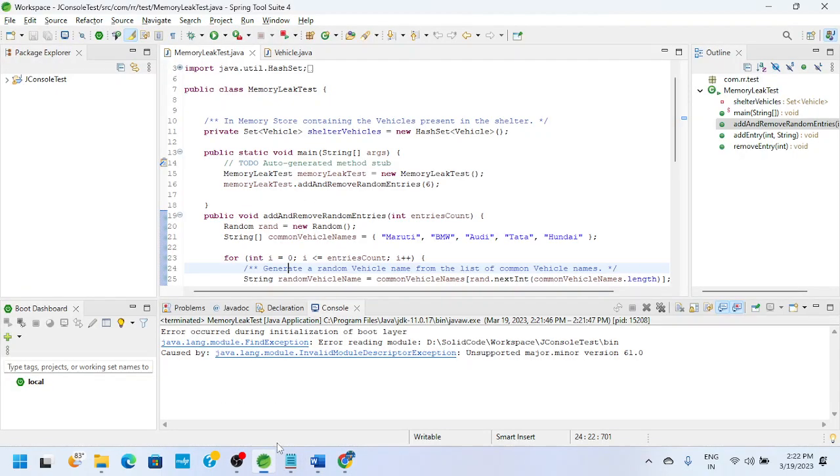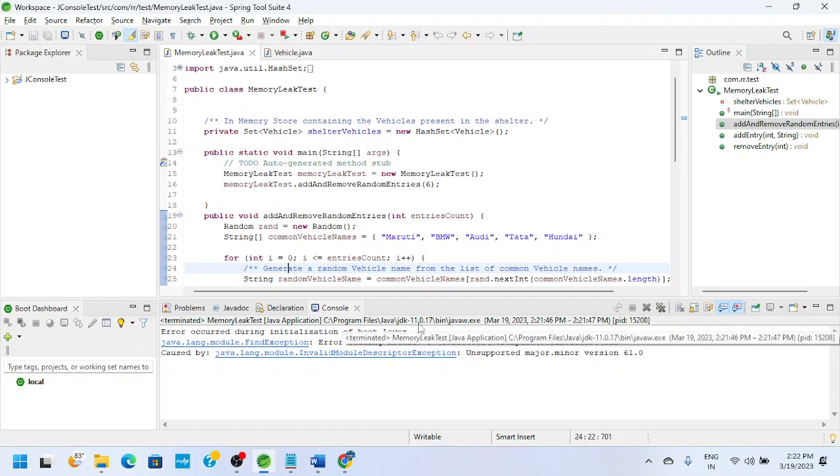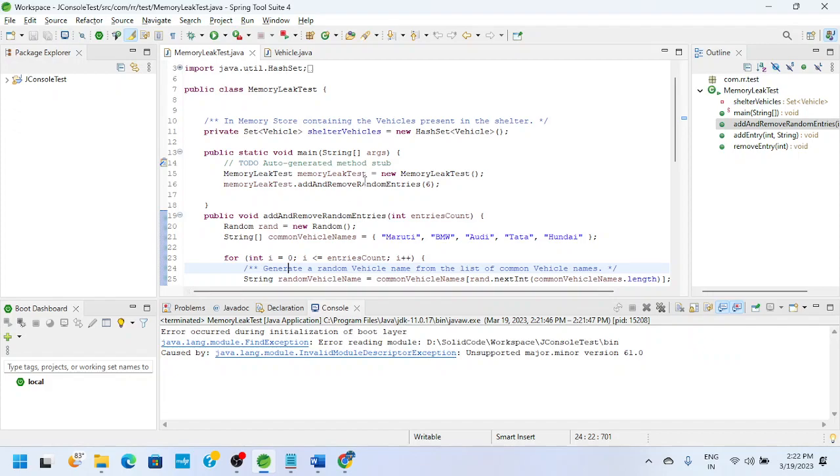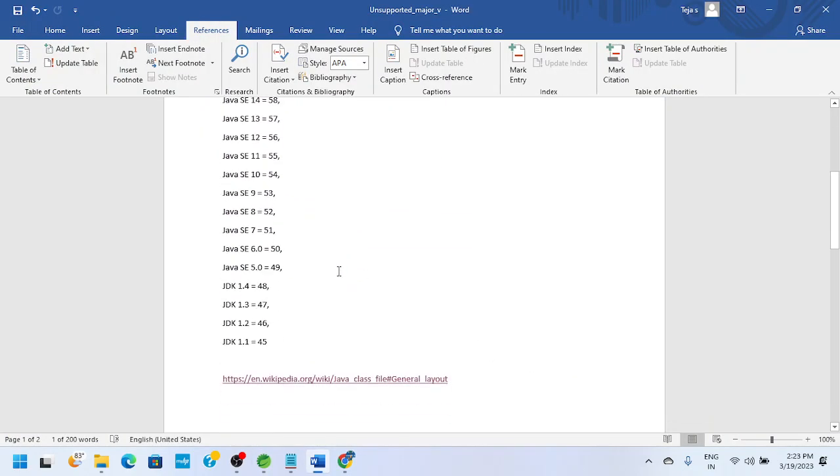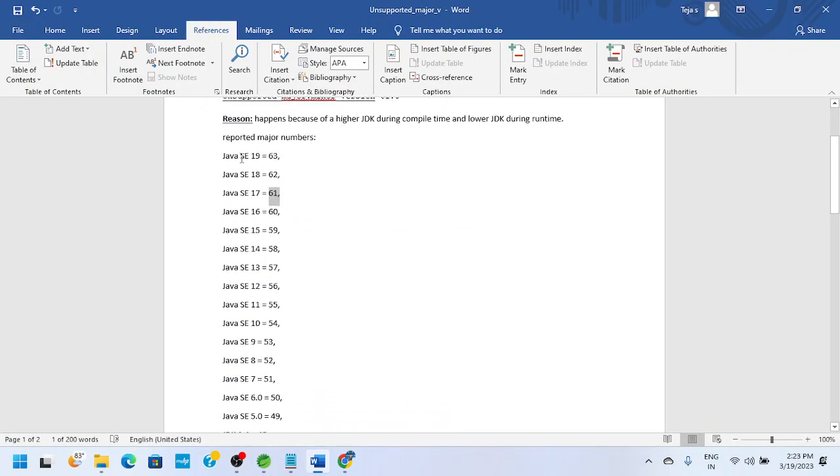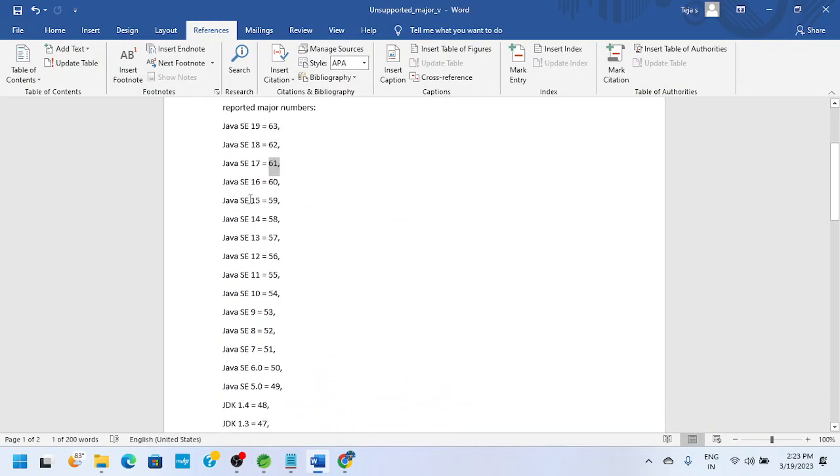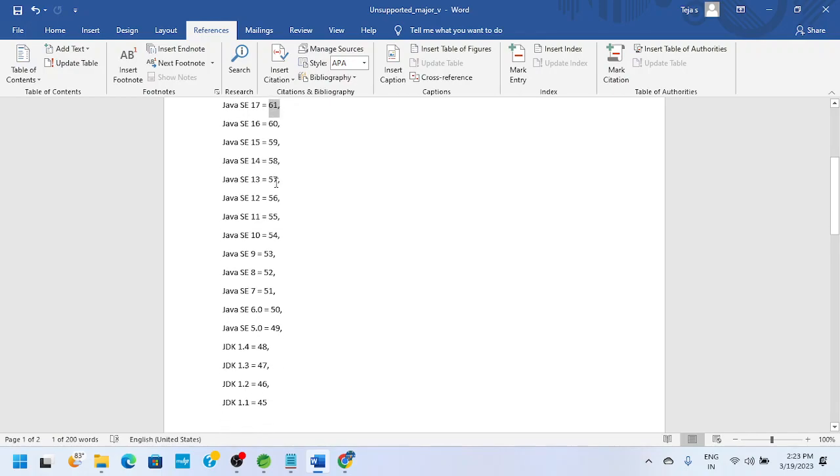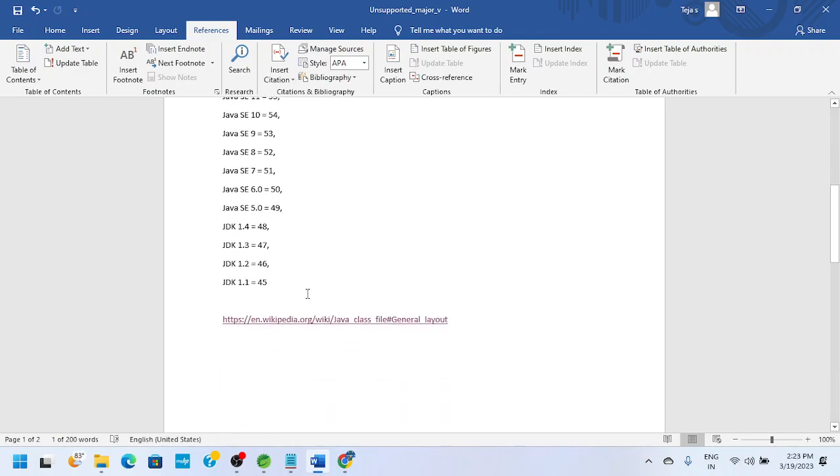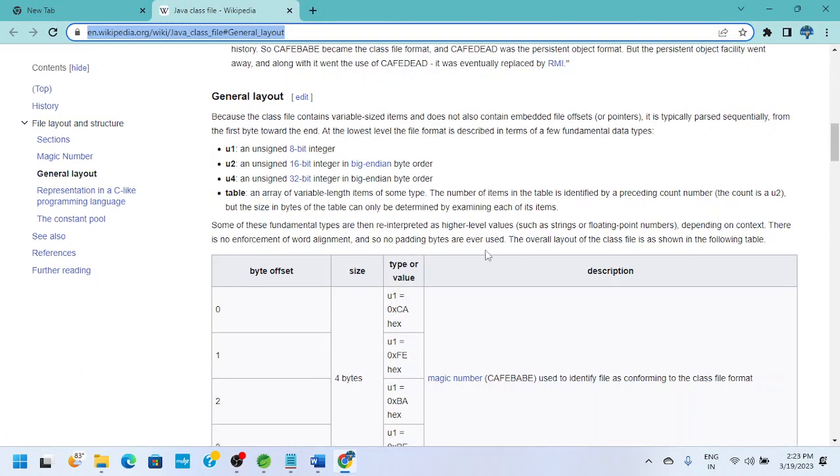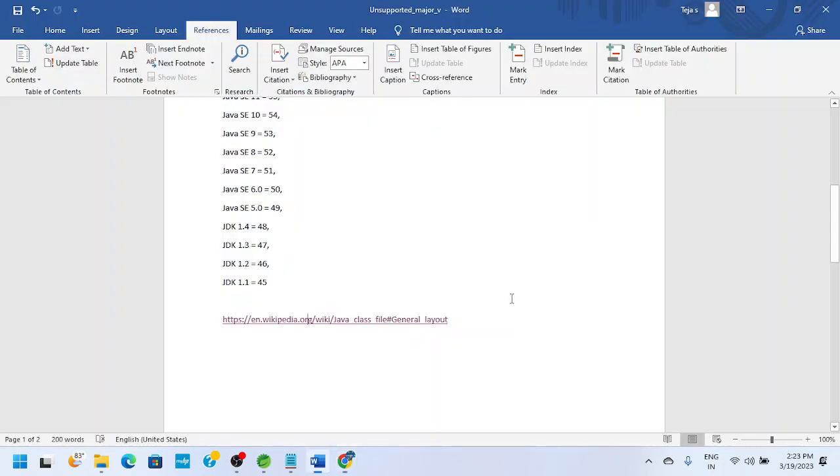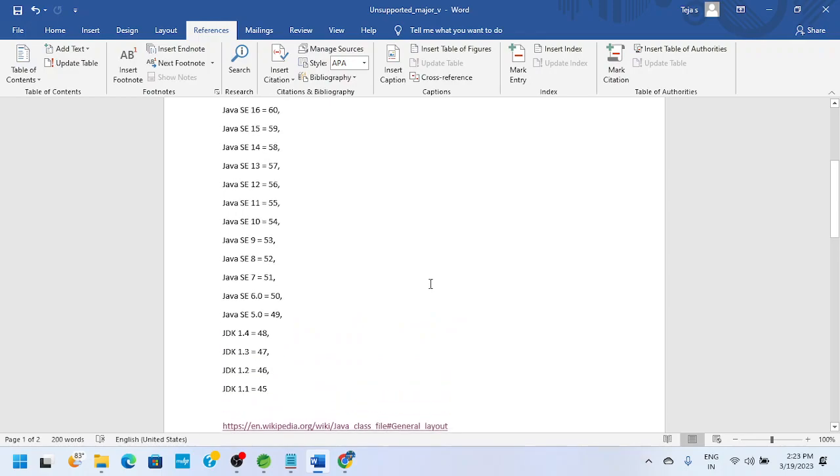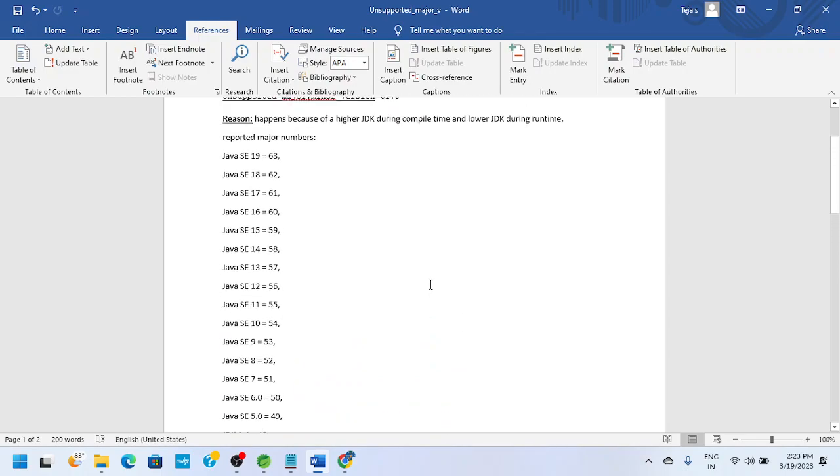But at runtime I want to use JDK 11. My JRE, which is installed with Eclipse, is JDK 11, and because of that, this is the issue. If you want to see which major number you are seeing, this is the source link, a wiki link where I got this information. I will keep this information in my video.